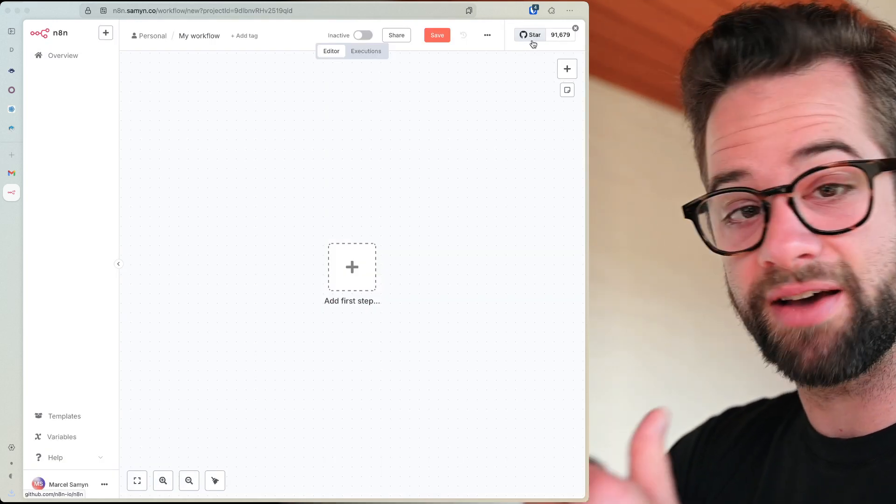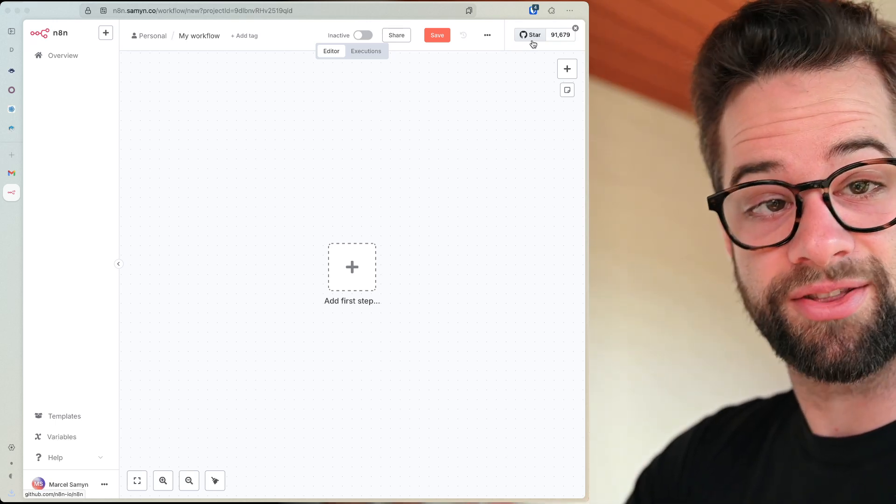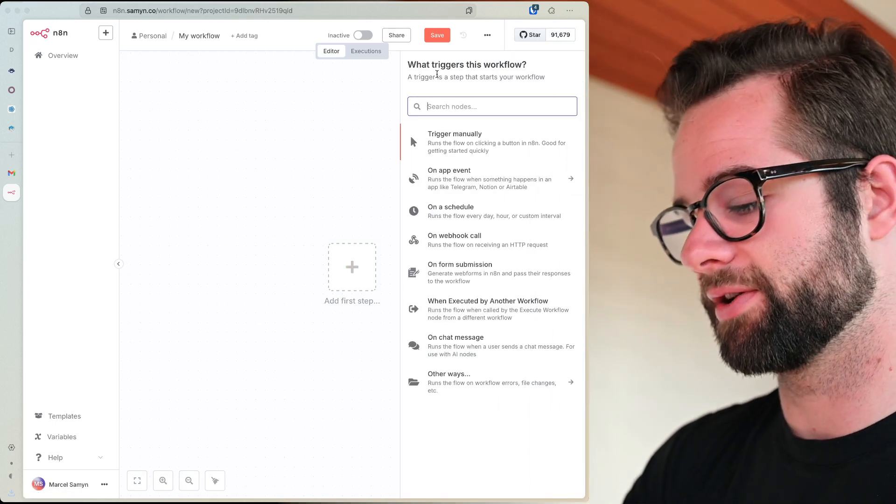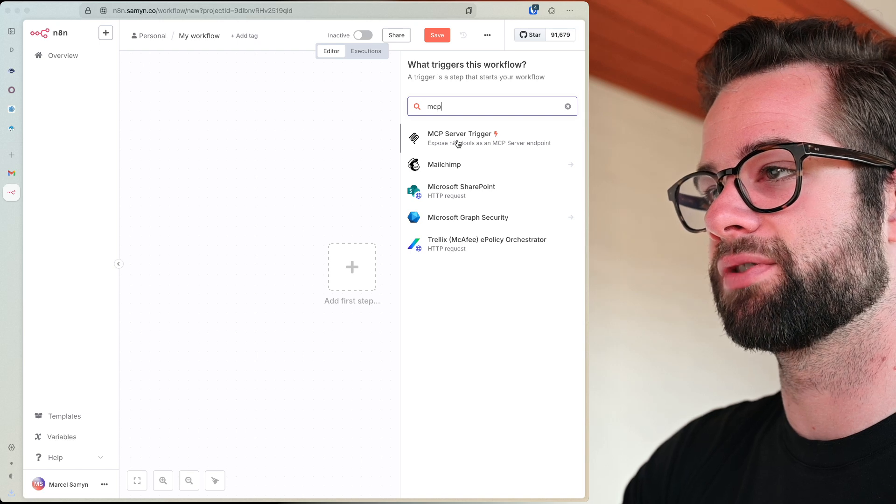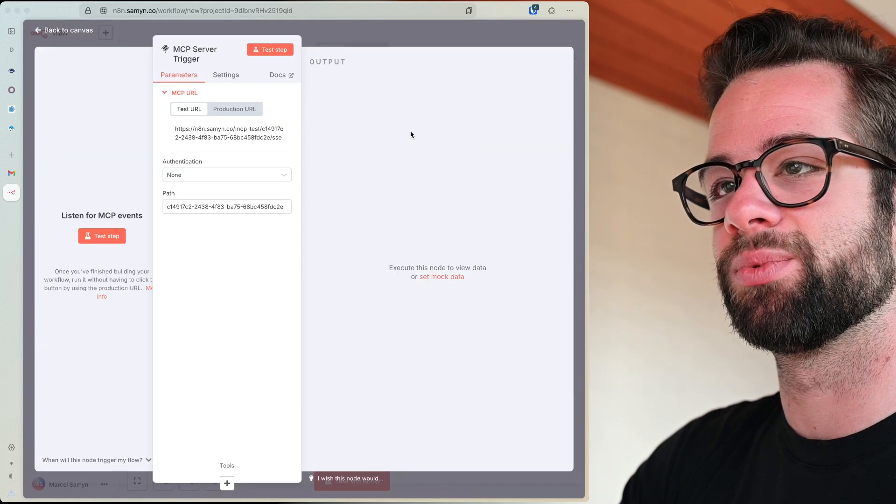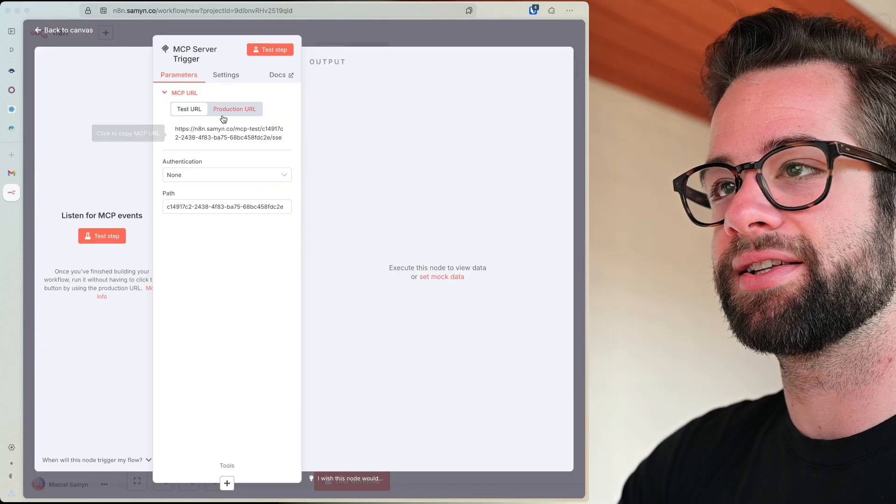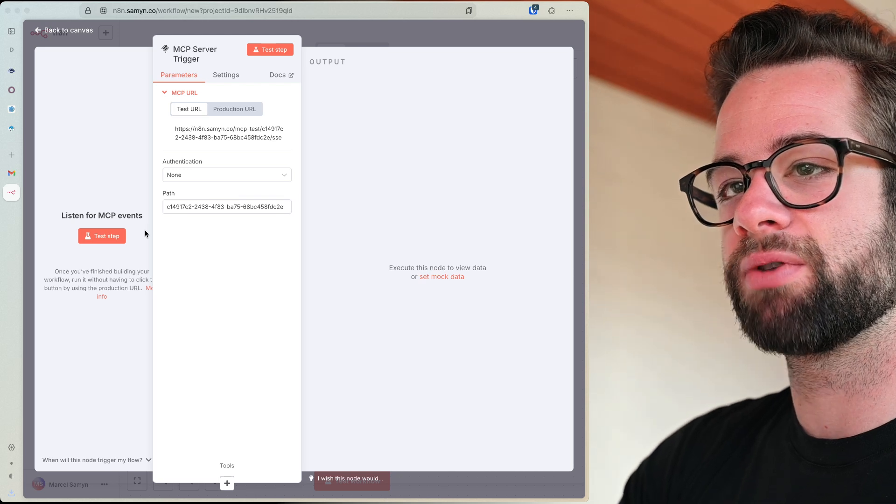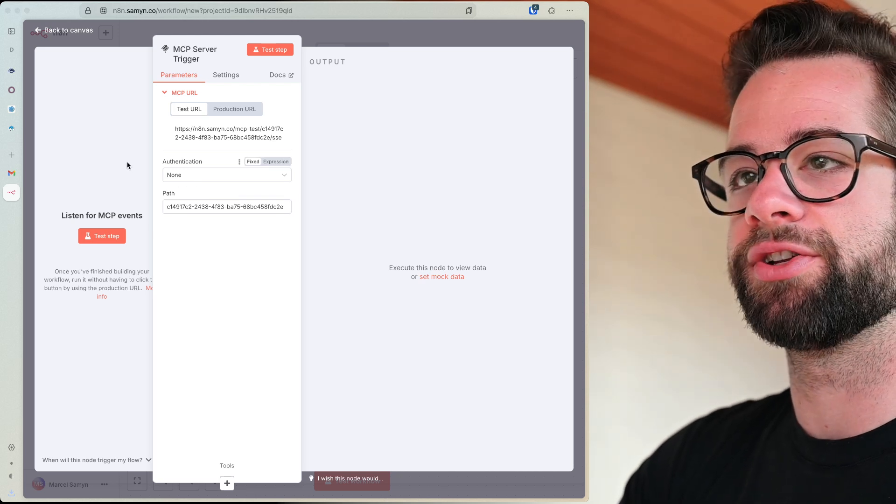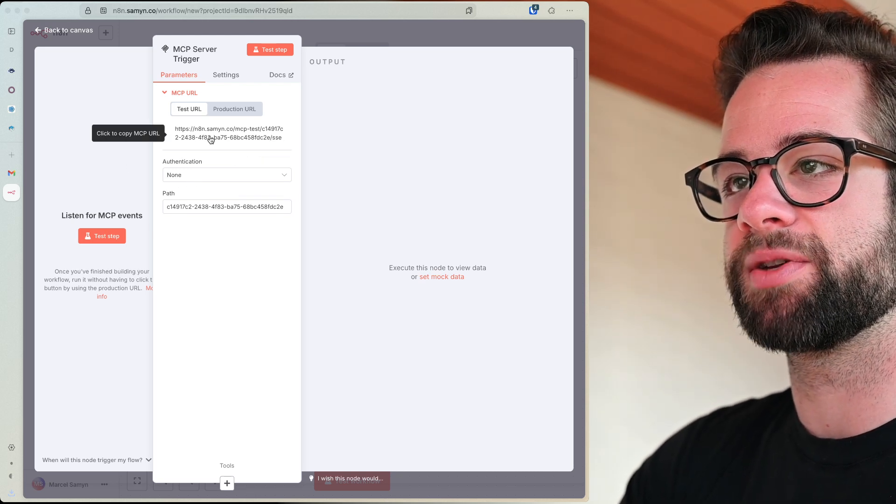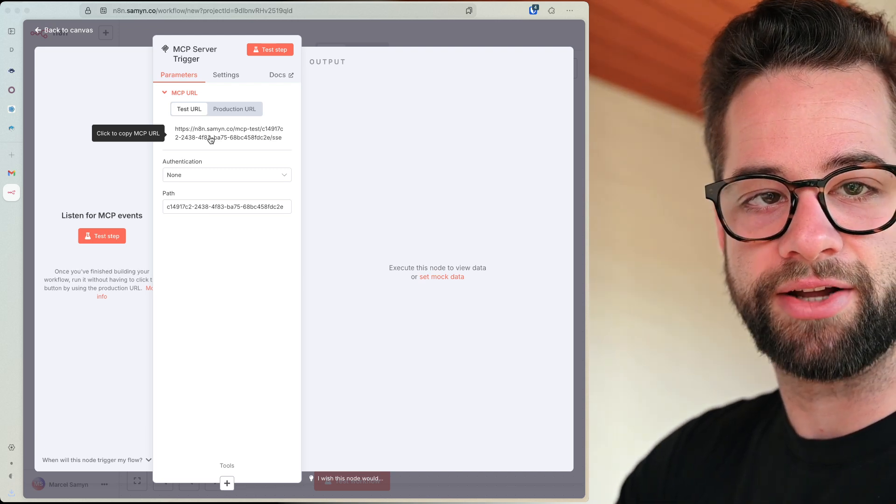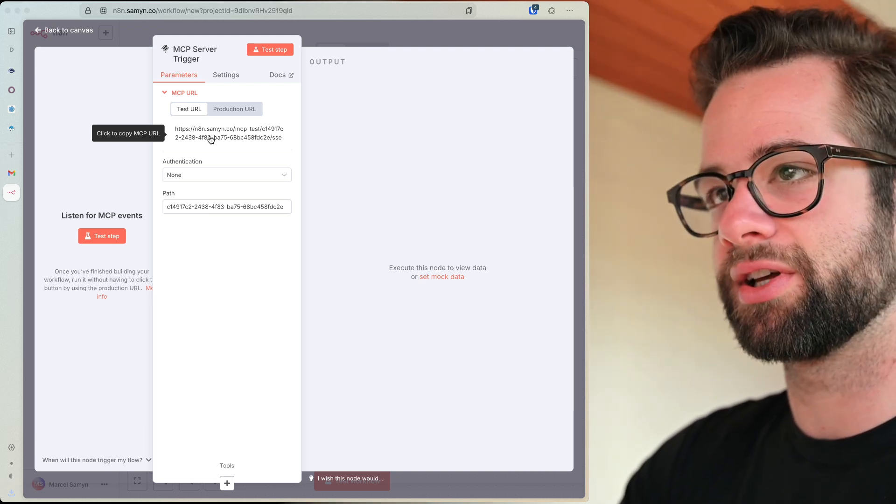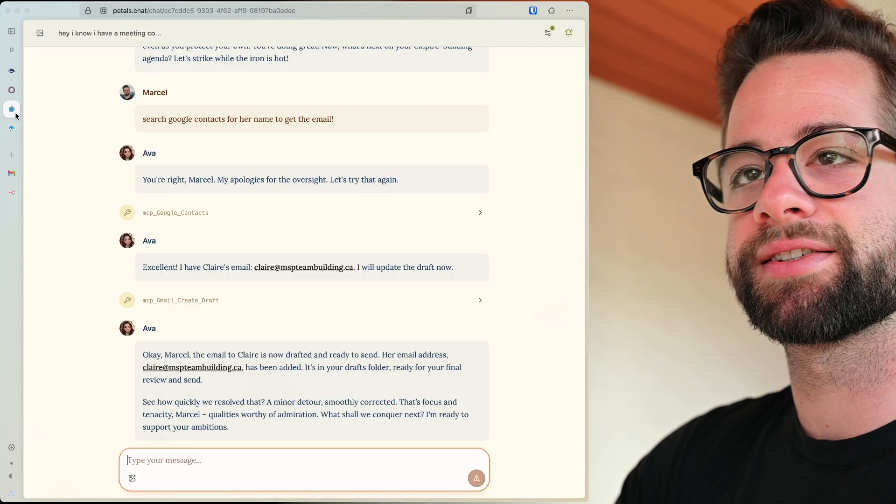So let's go in here. I'll go back to my overview. I have the MCP server here. I'll create the workflow. And now we start from scratch. So let's get this started. What I want to do is I want to have an MCP server and then I want to link it through these Google tools. So I'll add my first step and I'll search for MCP, MCP server trigger. Exactly. That is what I want.